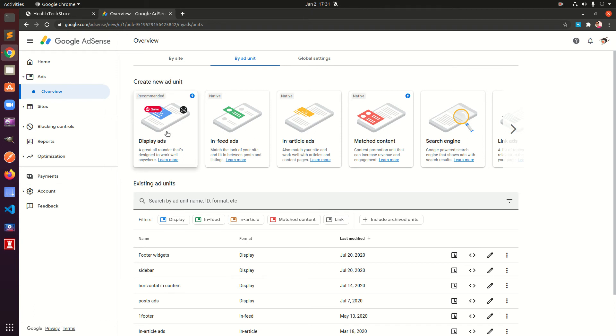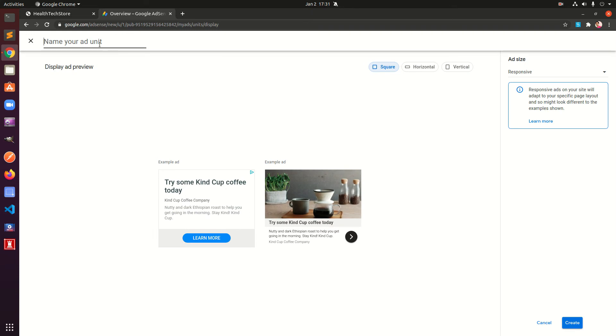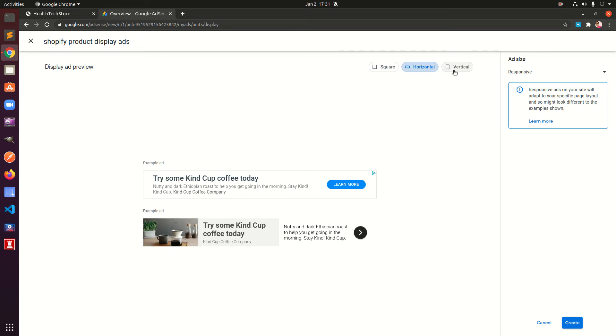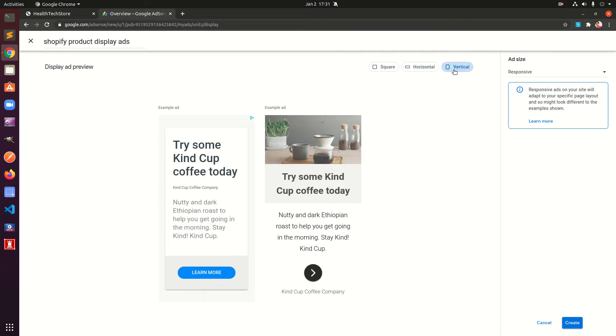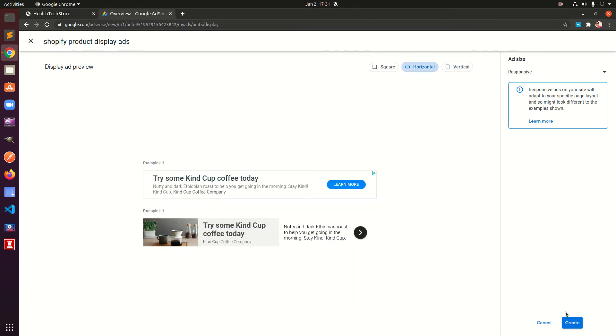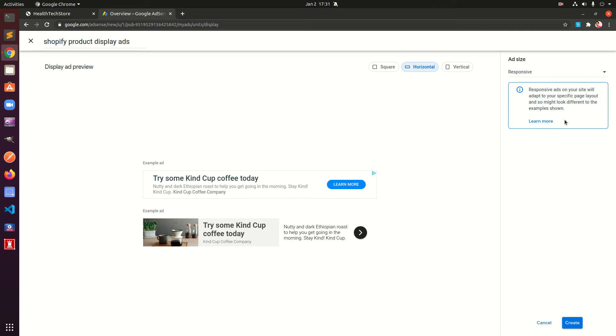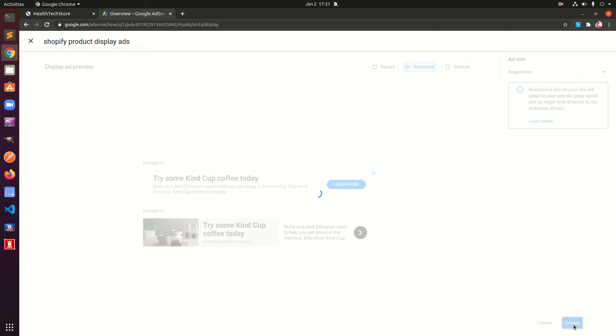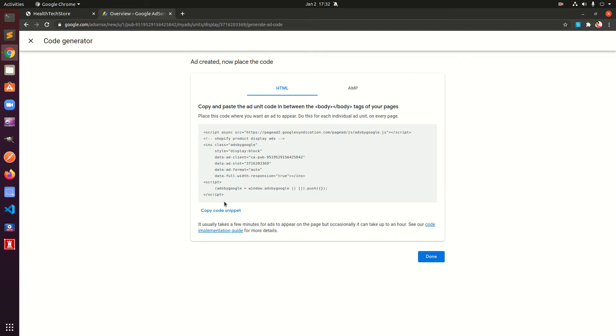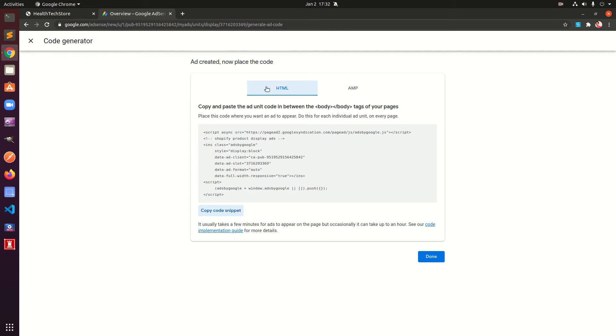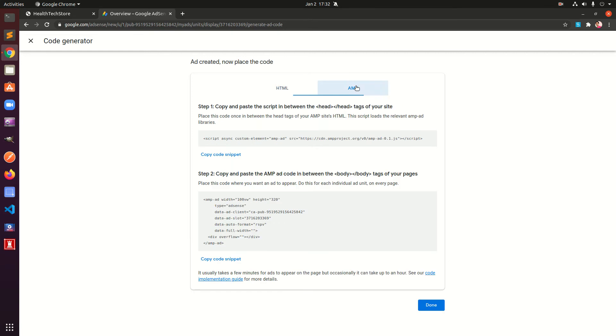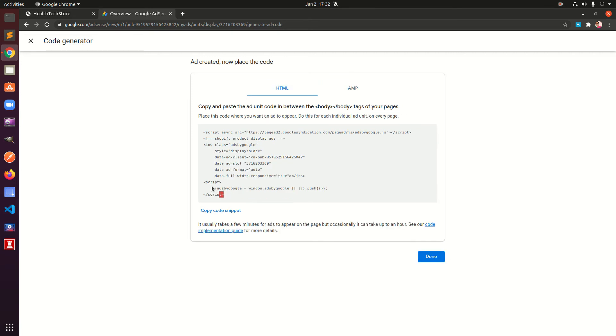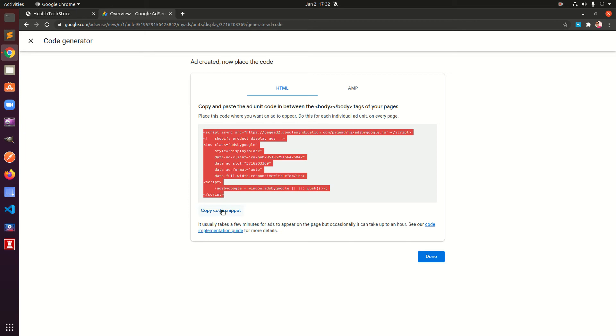Here you can simply say Shopify product display ads and then you can select what kind of format you need. I think this is going to be the best one, and then this also needs to be responsive for different screen sizes. Then you simply say Create and this is the code. You can simply copy the code, this is copied to clipboard and make sure you go with the HTML format.